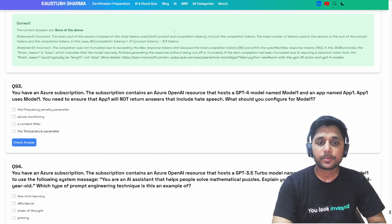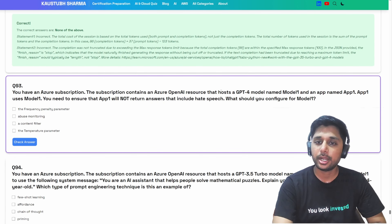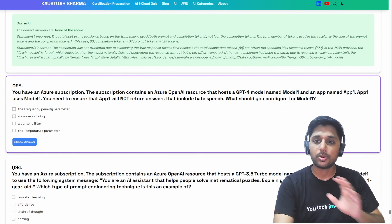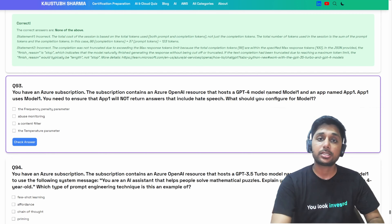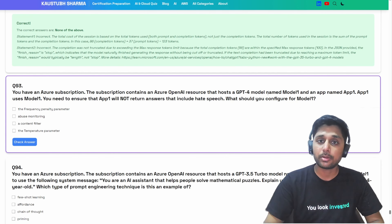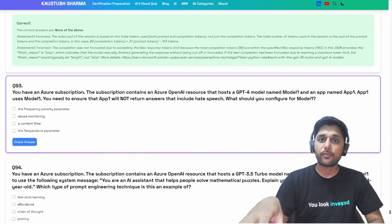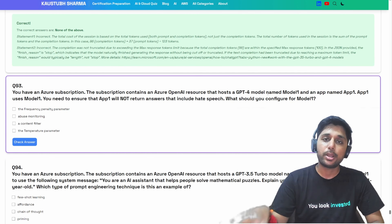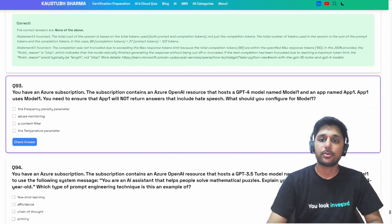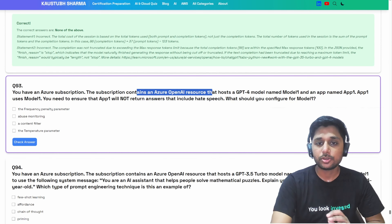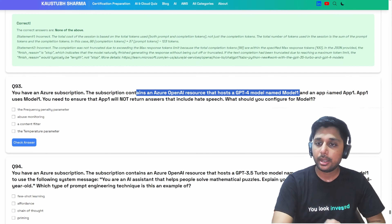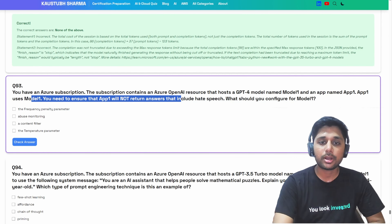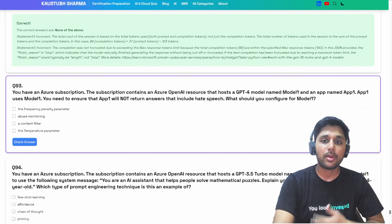You have an Azure subscription containing an Azure OpenAI resource that hosts a GPT-4 model named model one and an app named app one. App one uses model one. You need to ensure that app one will not return answers that include hate speech. What should you configure for model one?